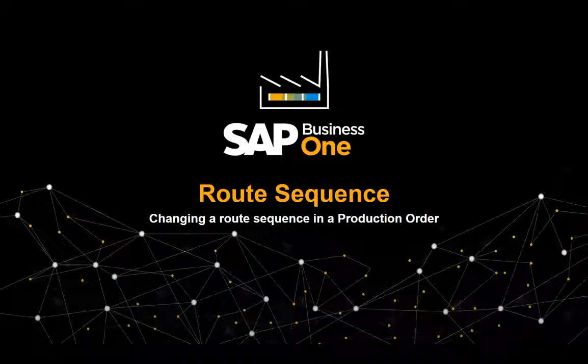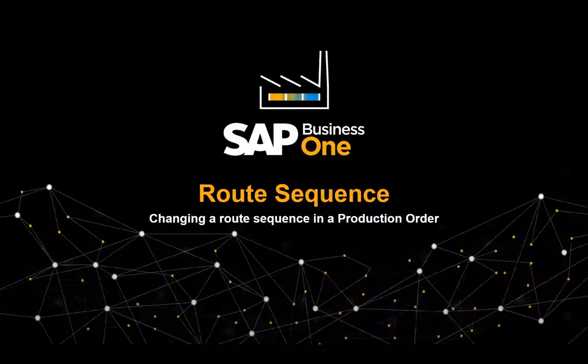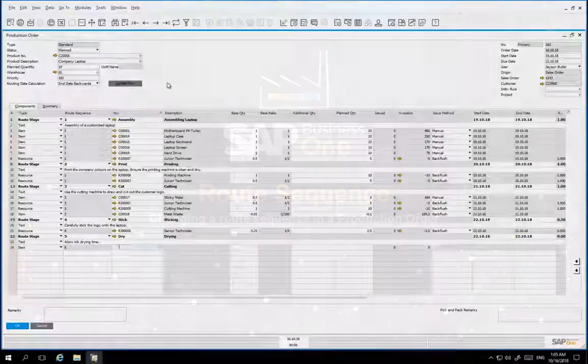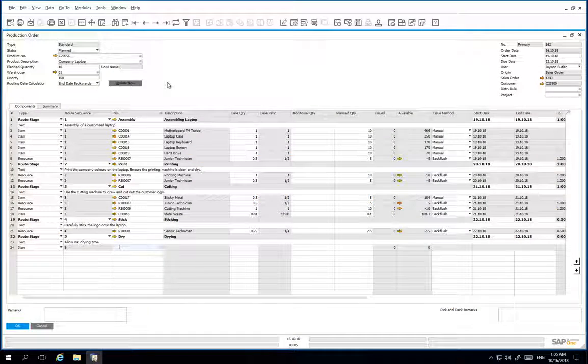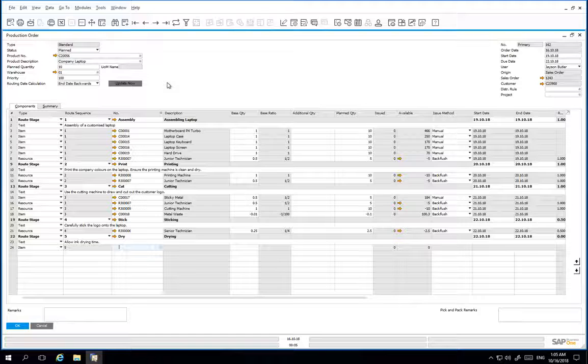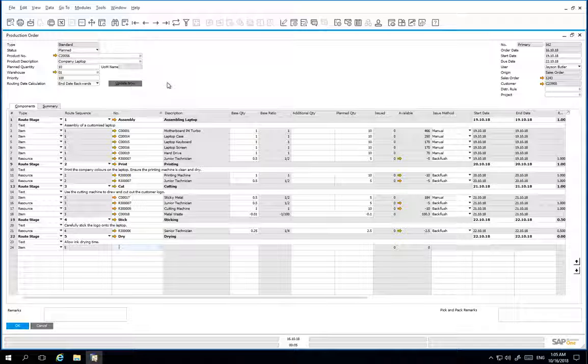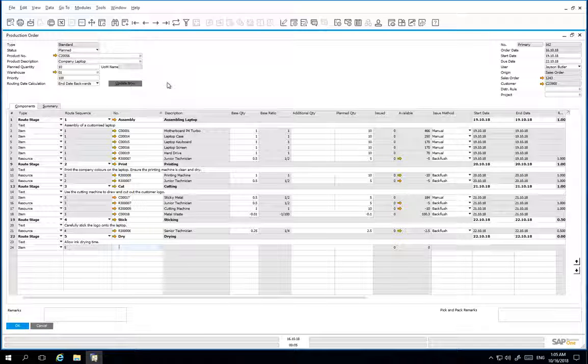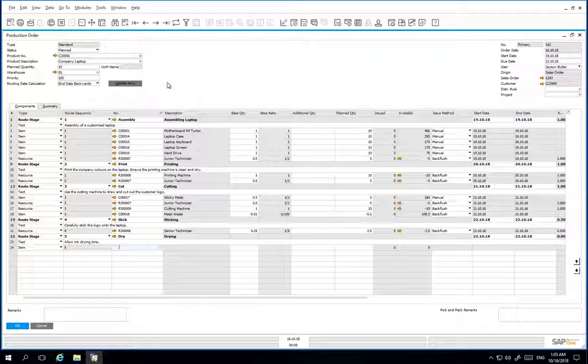In this clip we will show you how to change the route sequence in a production order. We have automatically created a production order by creating a sales order for a production item. We would now like to make some changes to the production order route sequence.